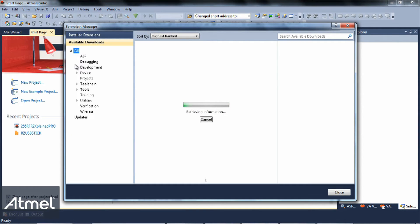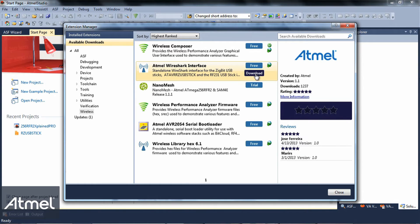Select wireless, then select the Atmel Wireshark interface and click download.